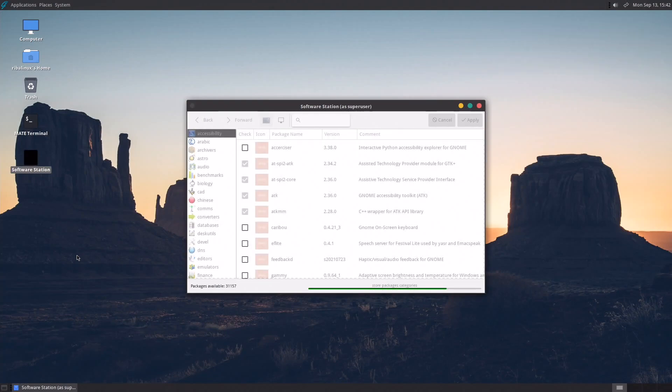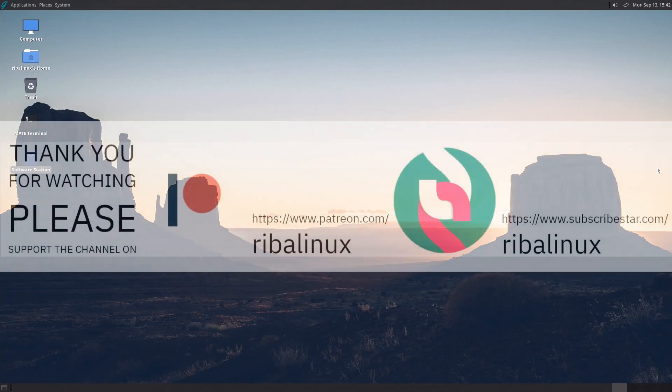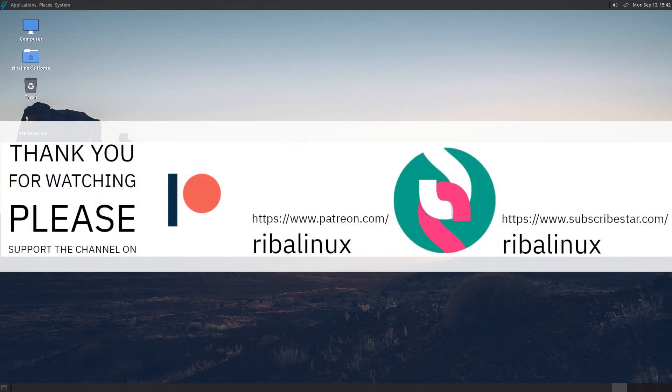Let me know your thoughts about GhostBSD in the comments section below. Thank you for watching the video and please help the channel by sharing, leaving a like and subscribing.